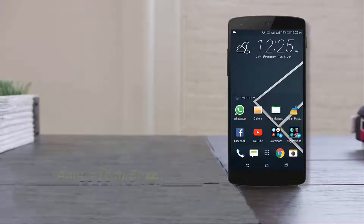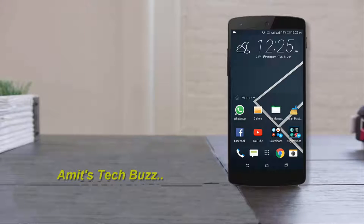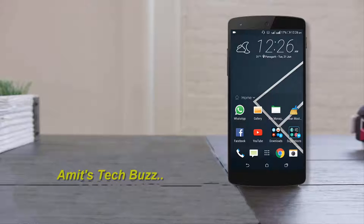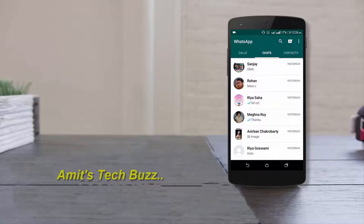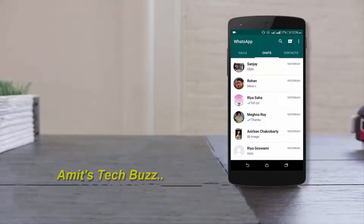Hello friends, I'm Amit and today I'm going to show you how to hide blue ticks from WhatsApp messages without using any software. Simply open WhatsApp and click on the three-dotted button on